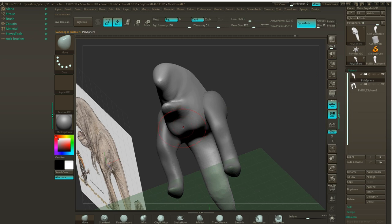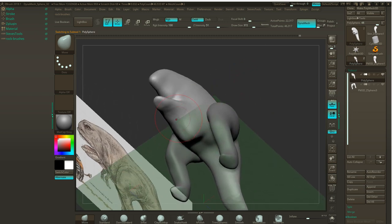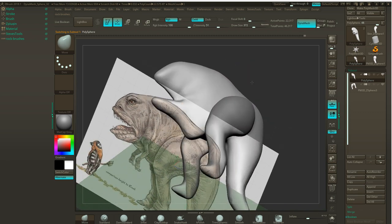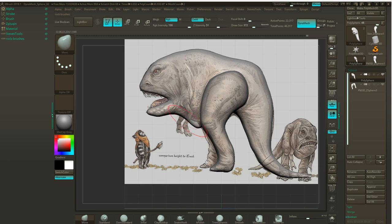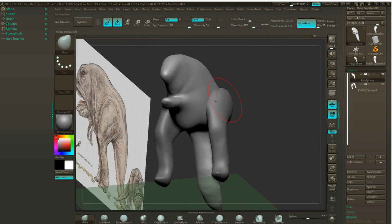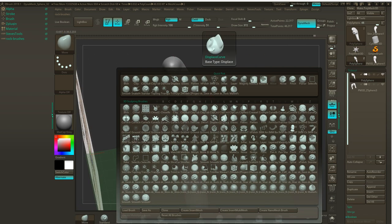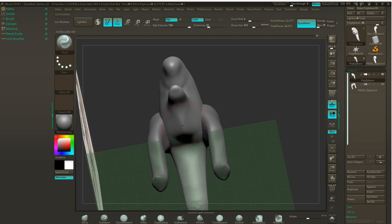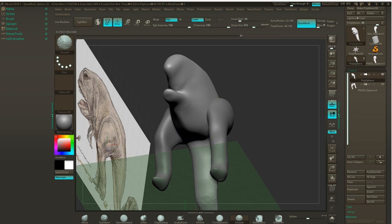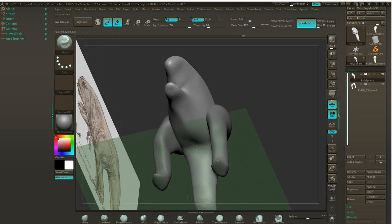Going back to the body, you can see we've got this kind of sac that comes down. I'm going to pinch this in and push it back up, smooth it out. I'm going to switch to the Pinch brush — that's B, P, I — and smooth-pinch this in even more. It definitely gets really thin down here. I'll just move this around. There we go, that's looking good.